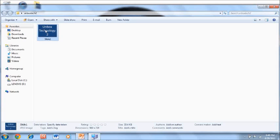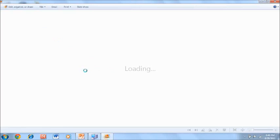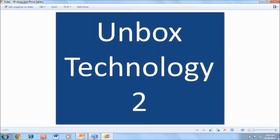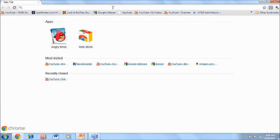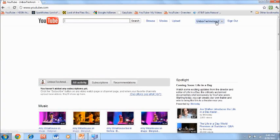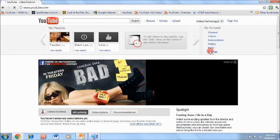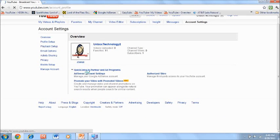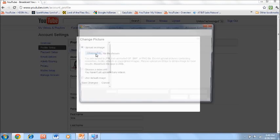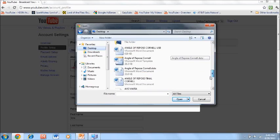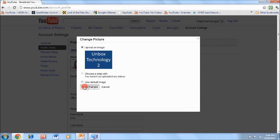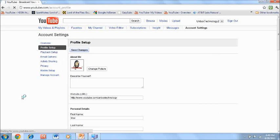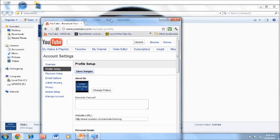Let me open up YouTube and show you. On Unboxed Technology 2, if you go to Settings, Change, and upload the photo I just made, you'll see that there are two black bars on the top. I'll show you how to fix that right now.